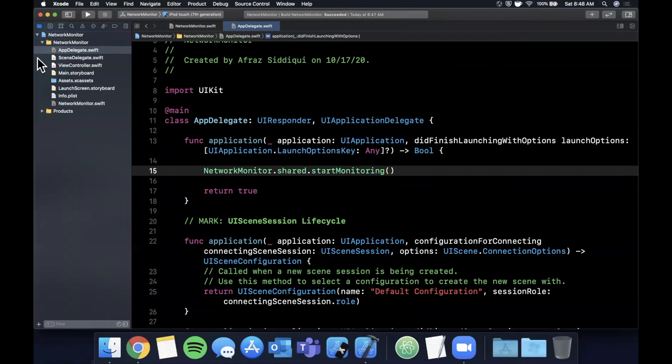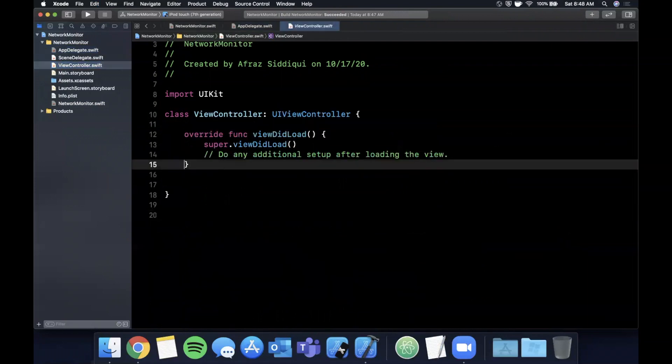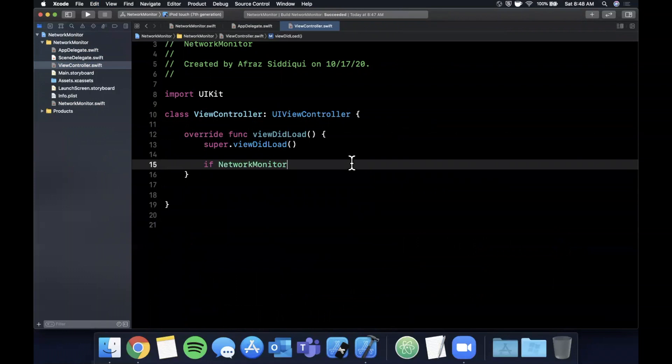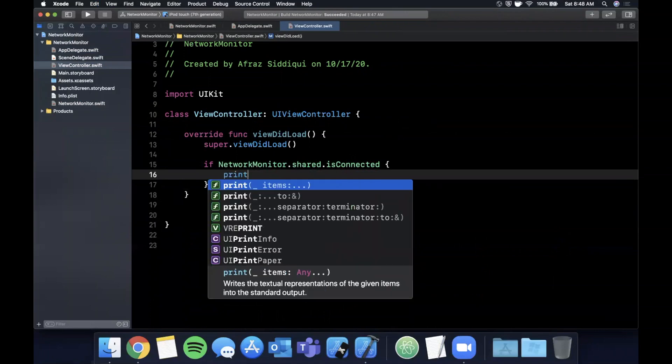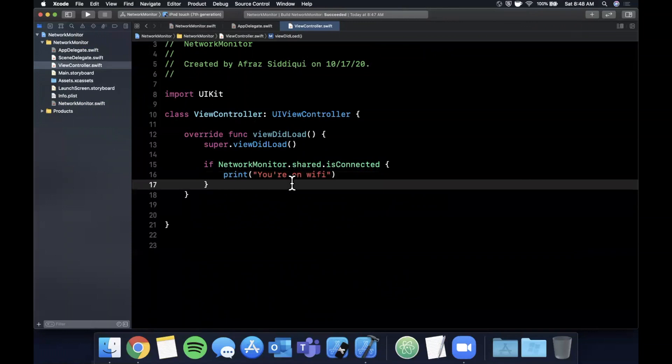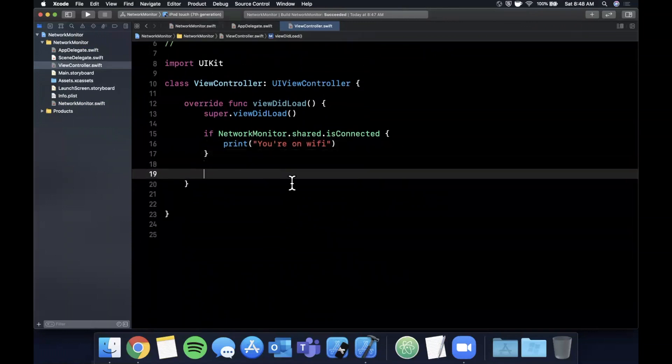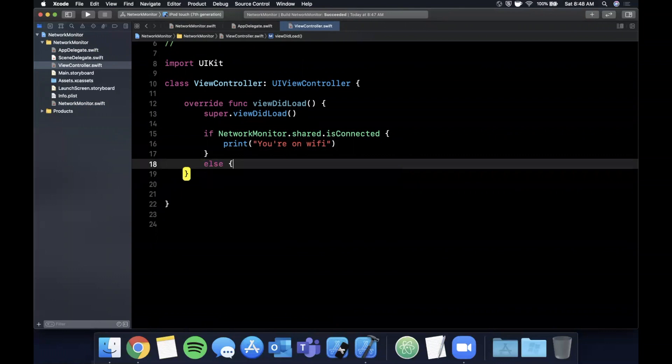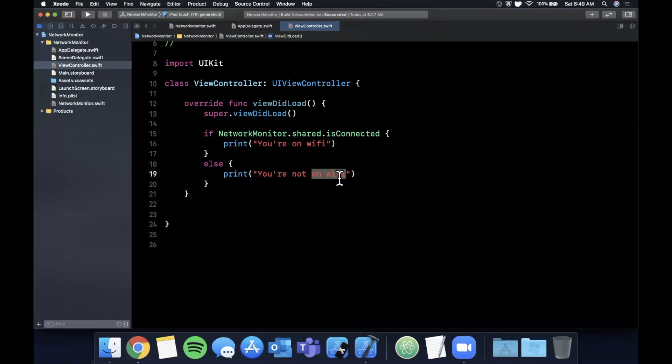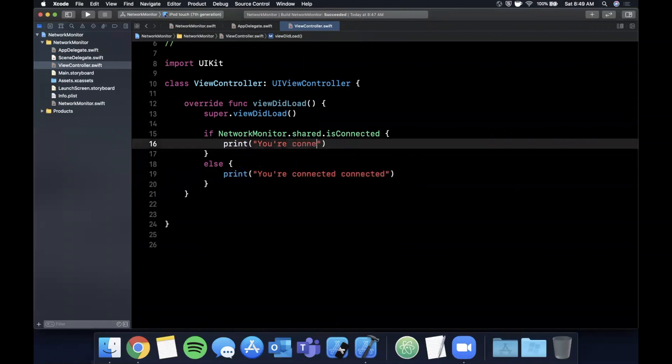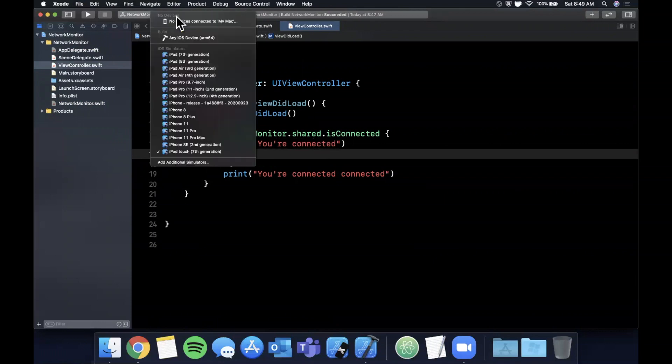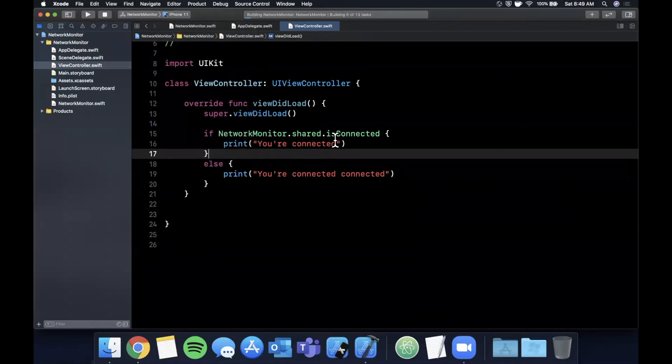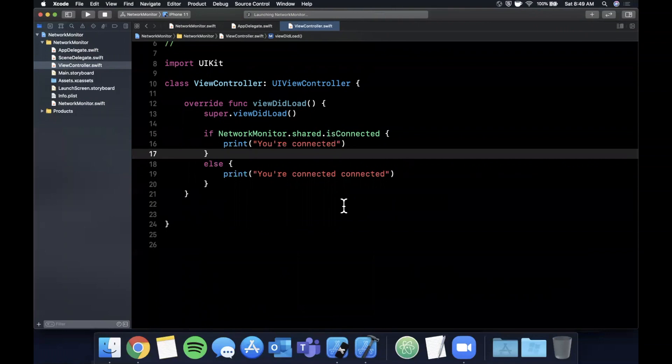If we go to our view controller, we can say if NetworkMonitor.shared.isConnected, let's go ahead and print out "you're connected". And the other thing we can do is in an else block we can say print "you're not connected", rather it's probably more appropriate because you could be on cellular. So what we can go ahead and do is let's go ahead and pick a simulator, my list here, let's go with the 11, and let's see if this prints out what we expect it to print out.